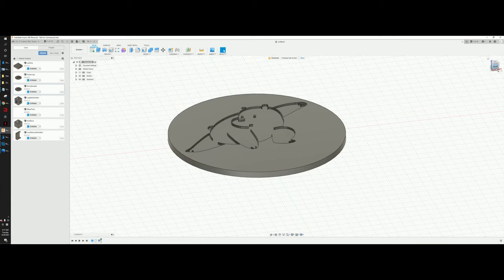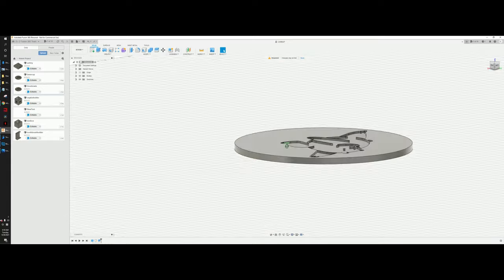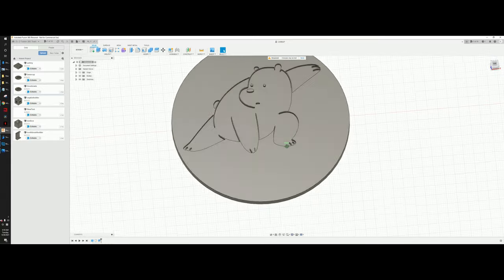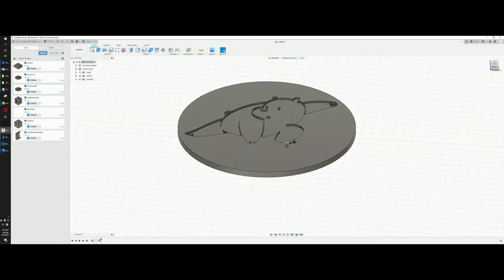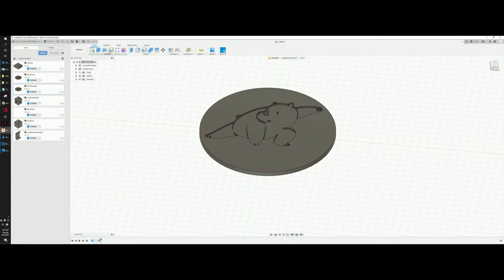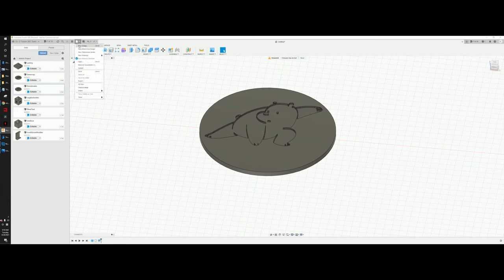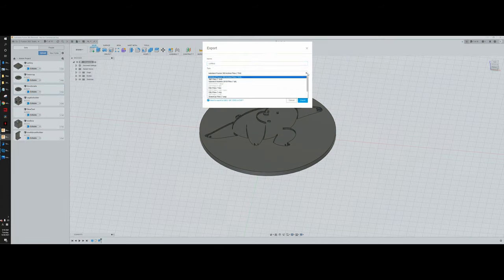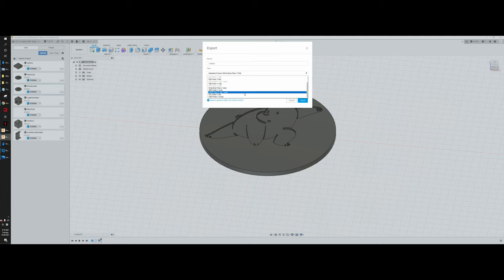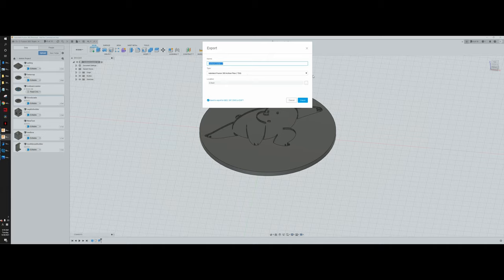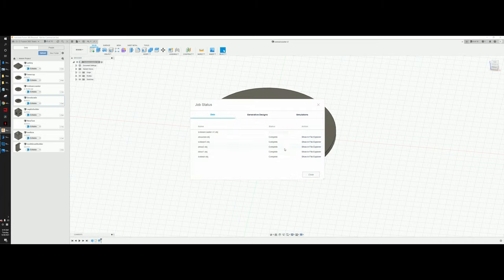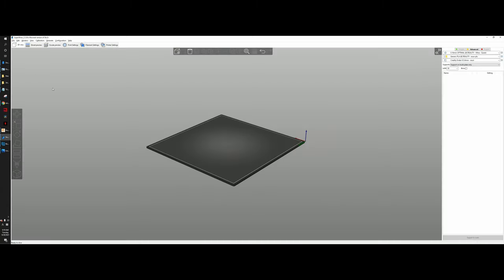We've got our finished coaster — a custom Ice Bear coaster! You can do this with any logo image to make your own custom coasters. You can also experiment with different shapes using all the shape tools available. Now I'll export this as a printable 3D file. I usually use OBJ format — go to Export as OBJ and export. It should take a minute or two.